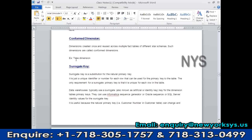The best example of a conformed dimension is the time dimension — every star schema contains one, because we can't compare anything without time. So we compulsively need the time dimension in all star schemas, meaning it exists in more than one star schema. Other examples include products, customers, and regions — they will also exist in more than one star schema.